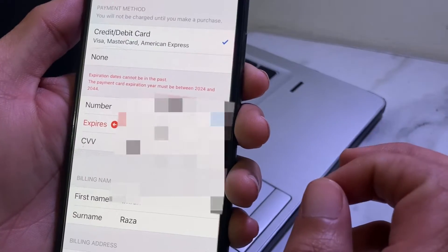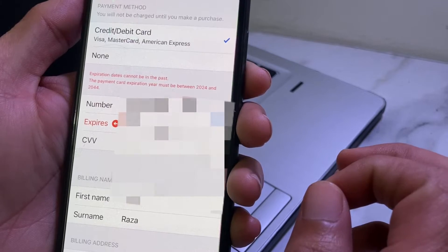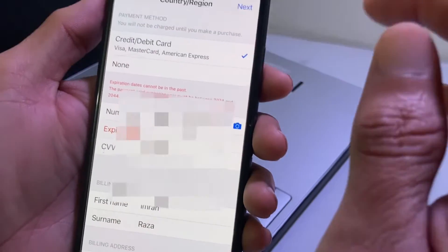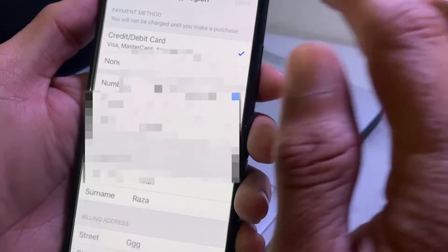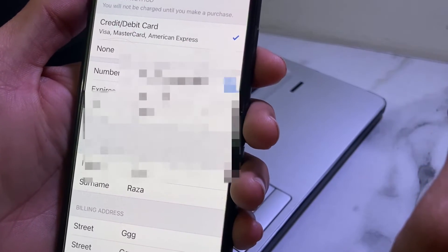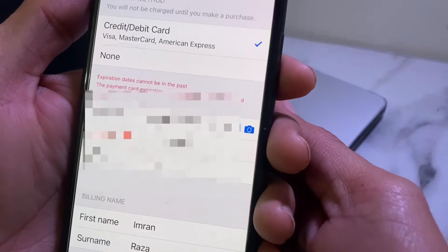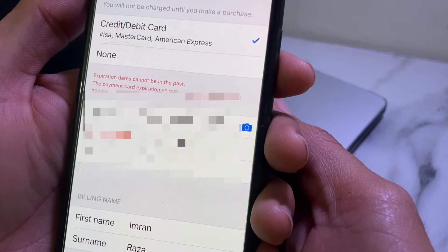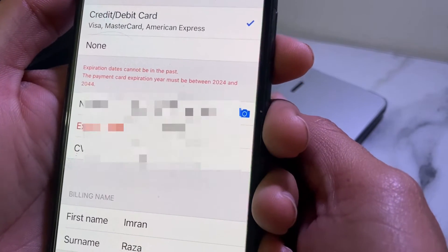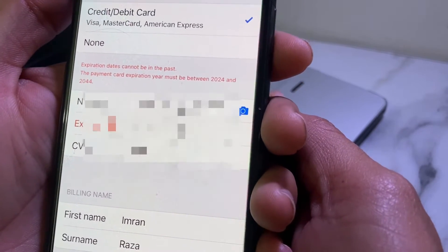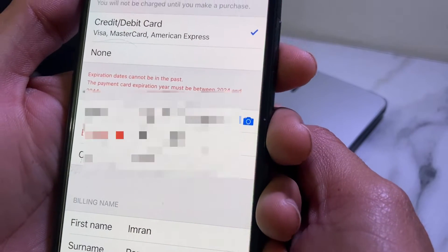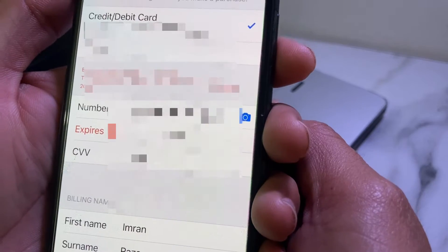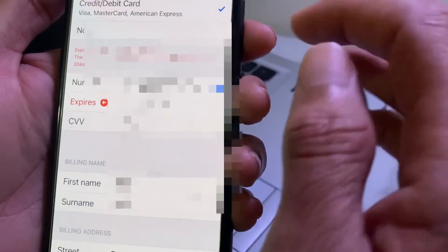You will have to watch this video completely so that you will be able to fix this problem. Here you will have to tap on Next, and then you can see the error: 'expiration date cannot be in the past'.